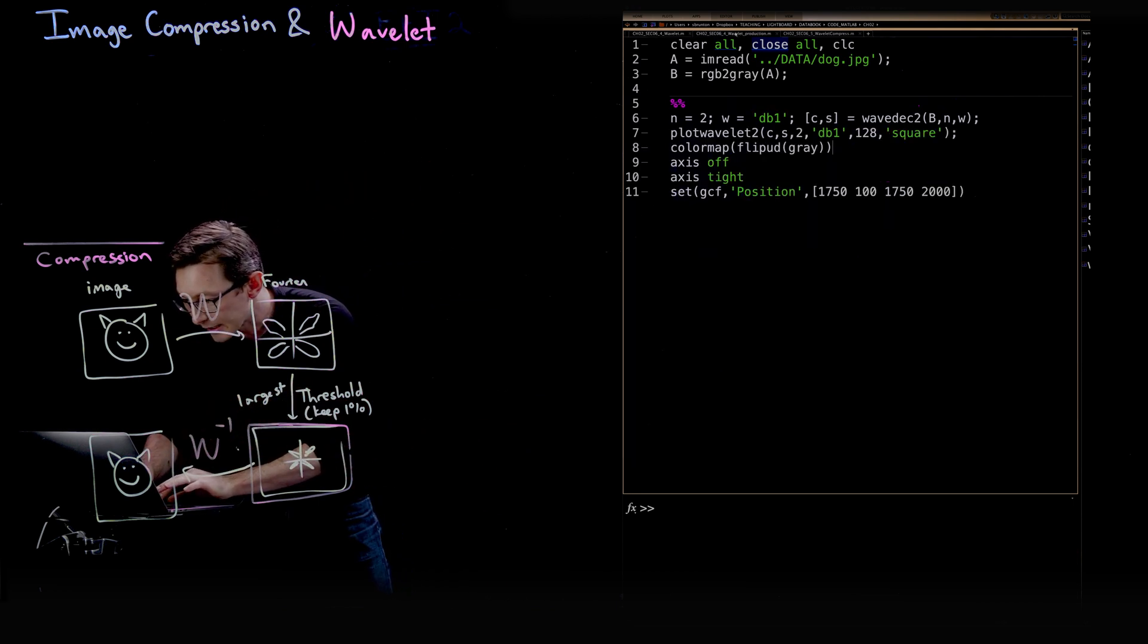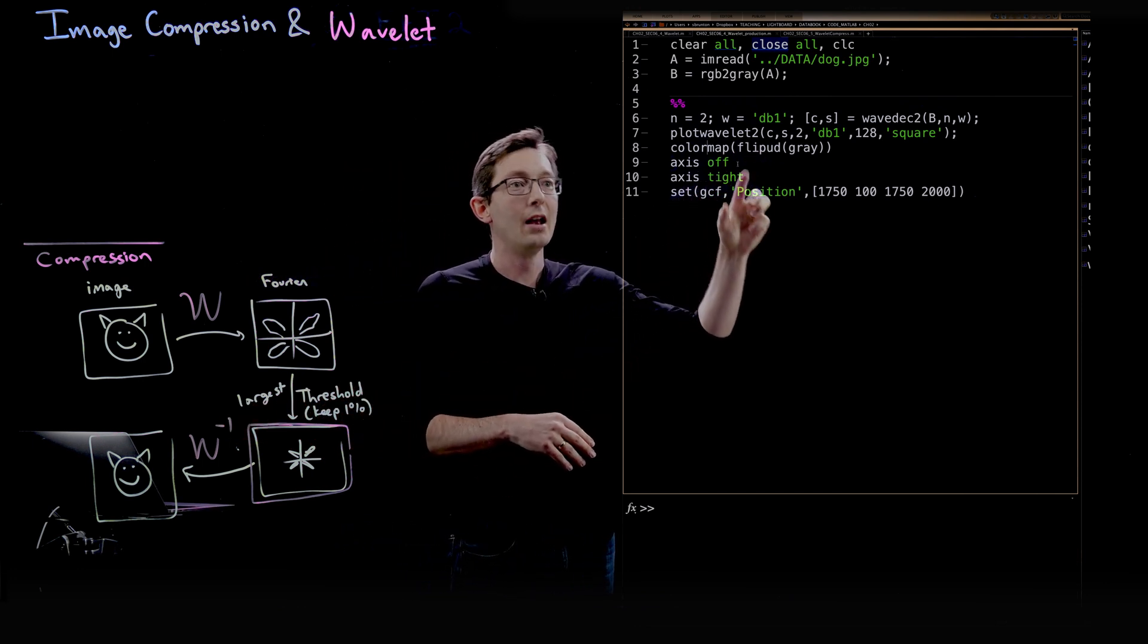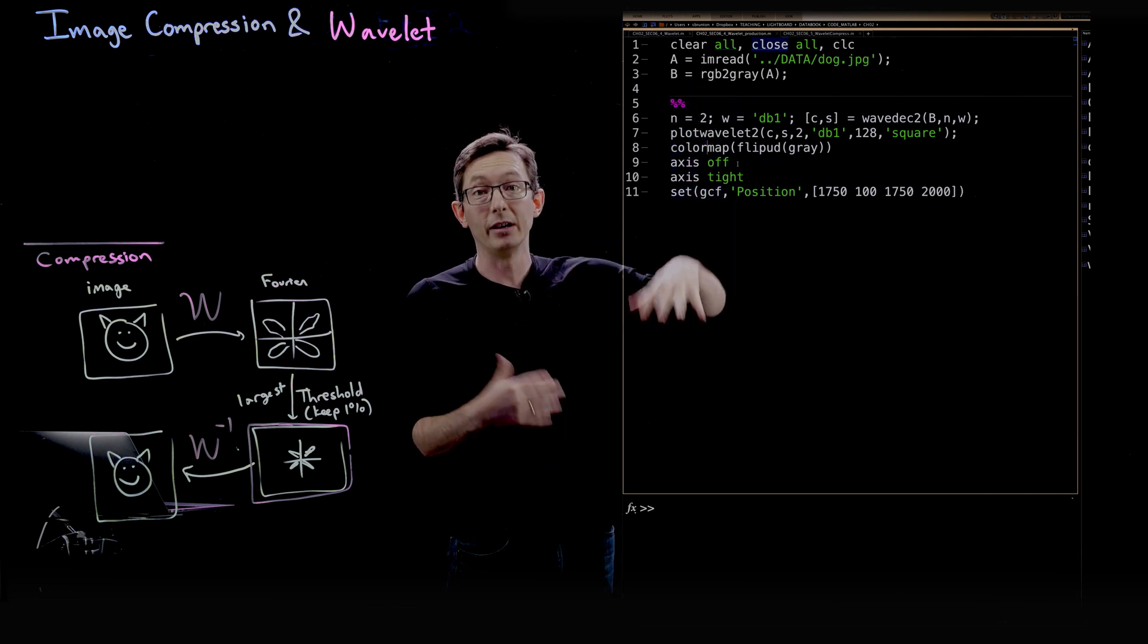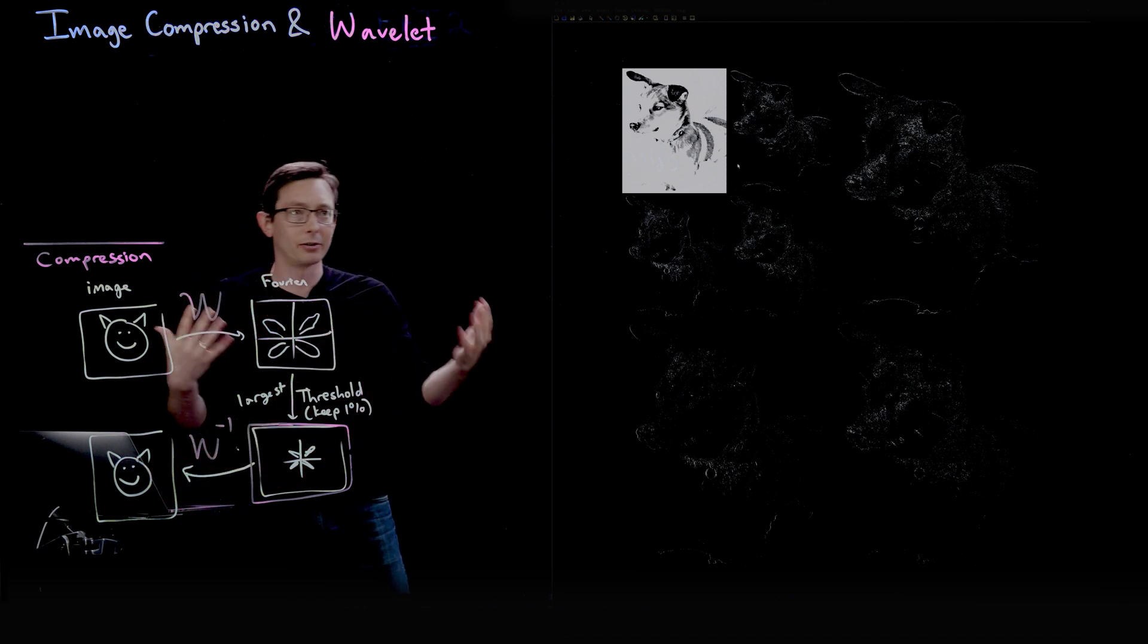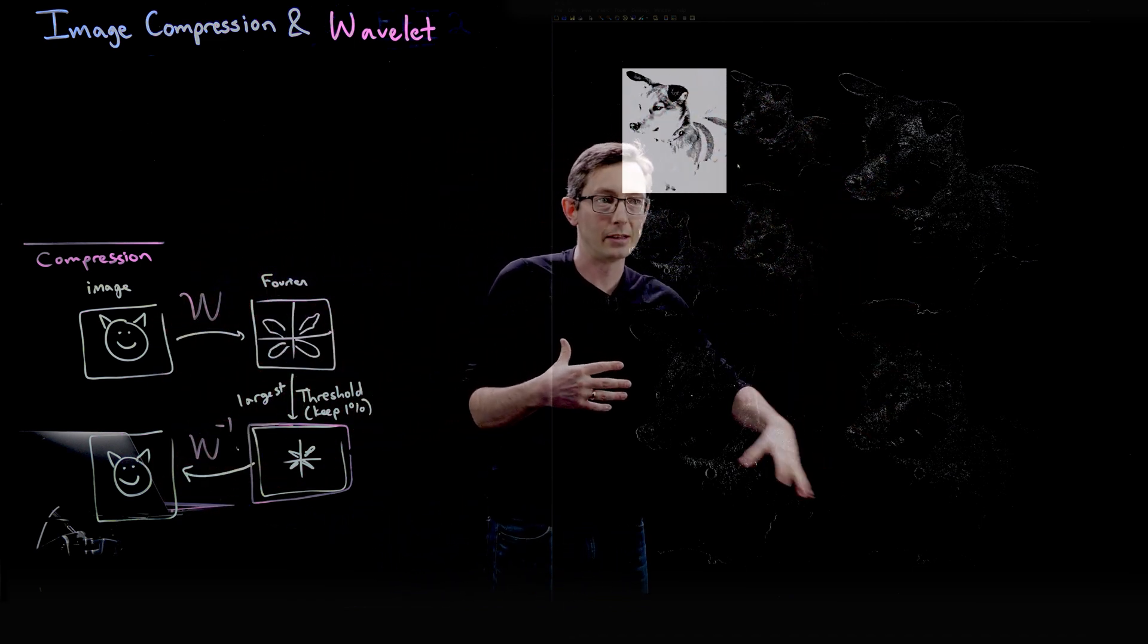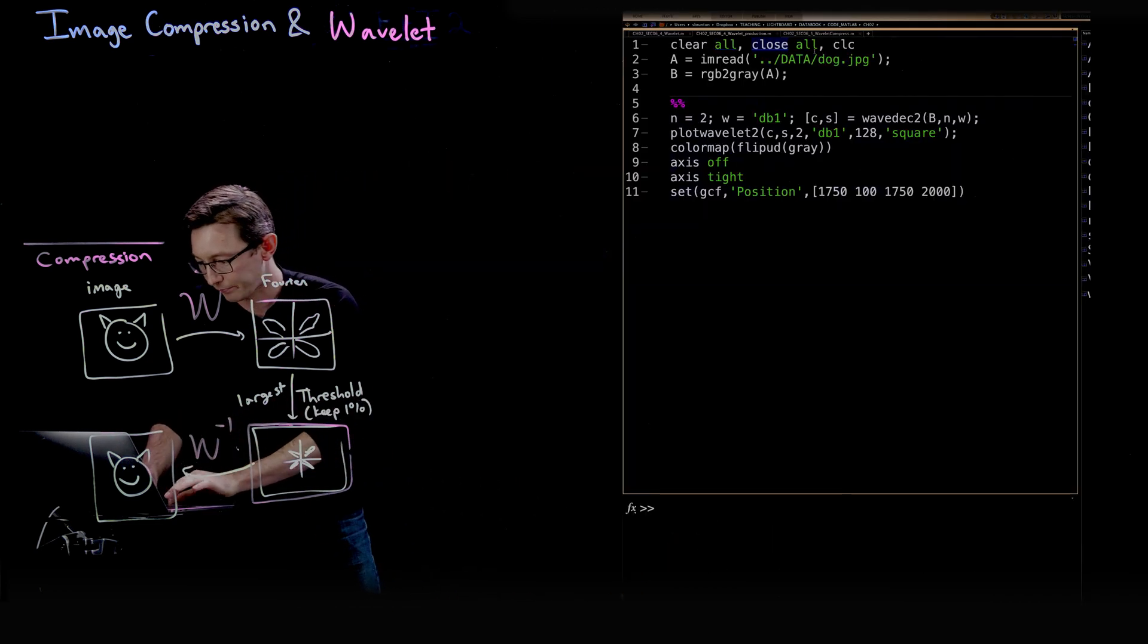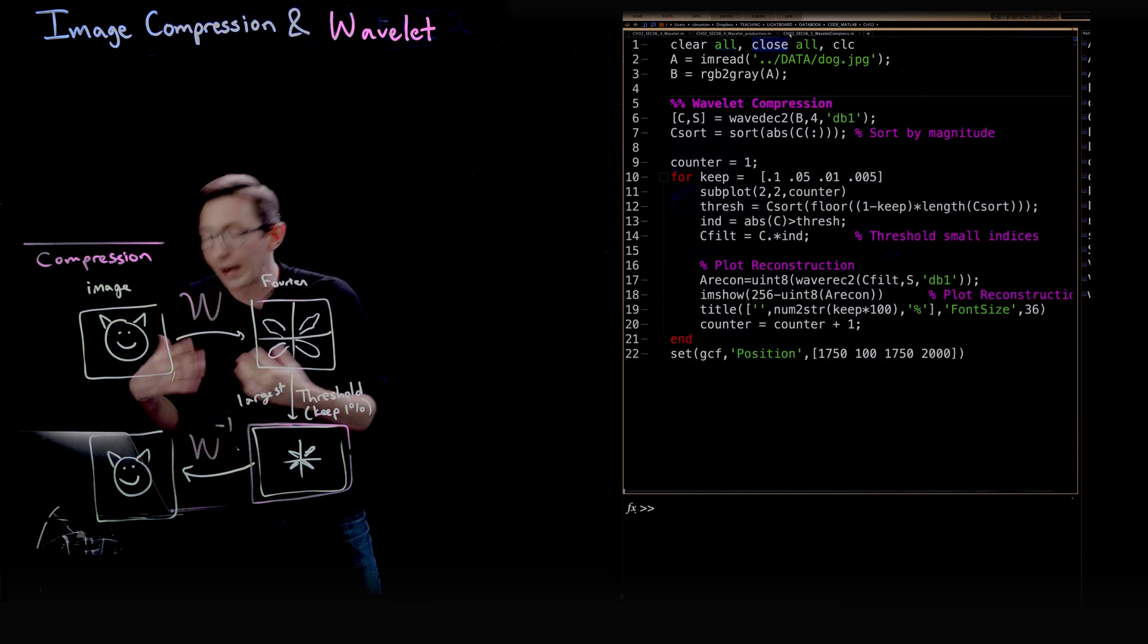There is a nice code you can download on the MathWorks exchange called plot_wavelet_2 that basically does everything I did in my previous code but in one line. So if you run this code, it basically generates that low-res image and then all of these wavelet refinements at higher resolution. So I think that's kind of nice.